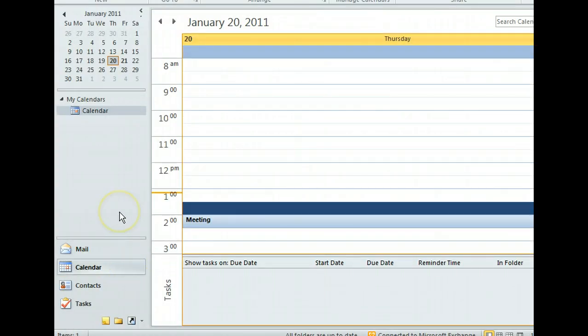The Outlook calendar is an extremely useful time management tool. You can use it to schedule and keep track of meetings, appointments, and other events. As we can see, it shows a monthly calendar in the navigation pane that we can use to see the current day or navigate to another one. Let's move on to contacts.